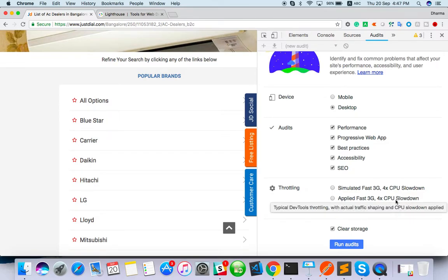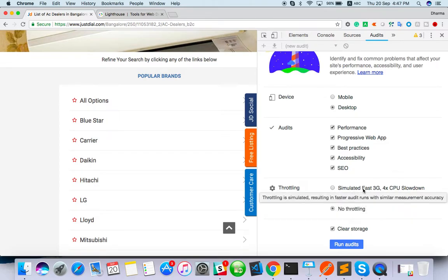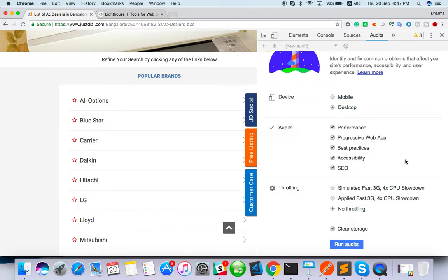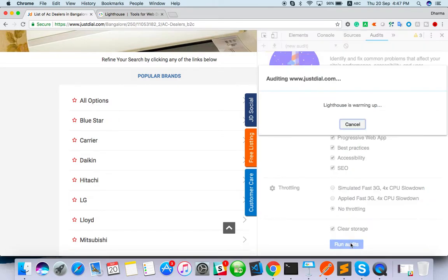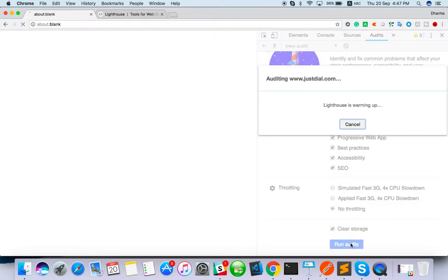Here we can mention simulated 3G, 4X CPU slowdown. You are trying to test the web application with slowdown CPU, 4X slowdown. It will clear before run it. When I run it, the Lighthouse will start.